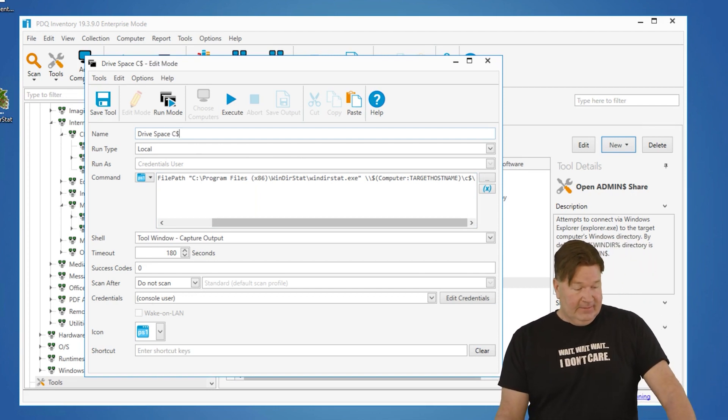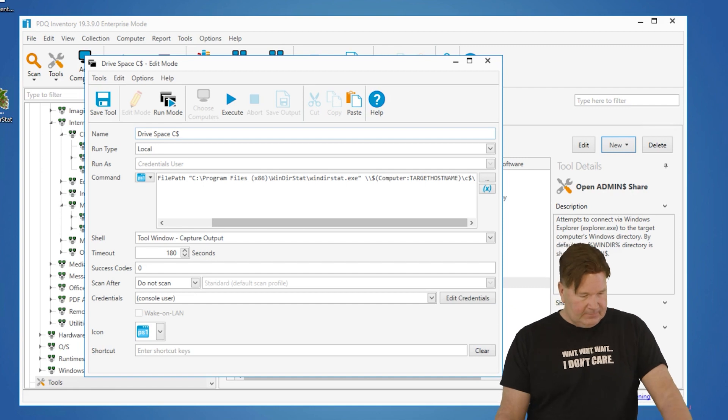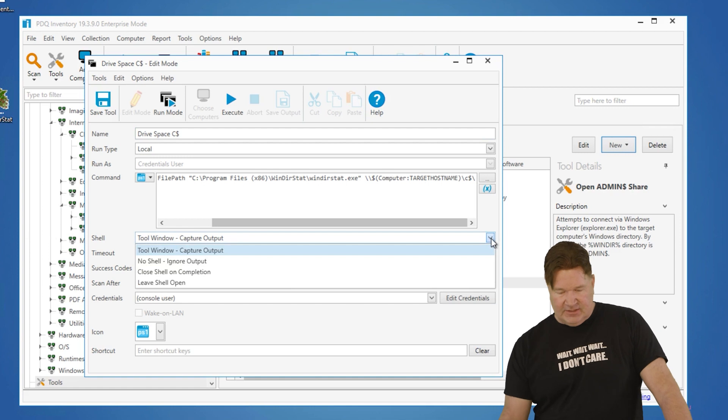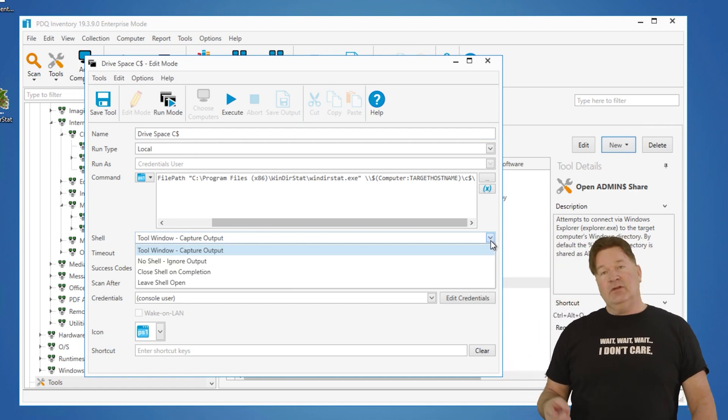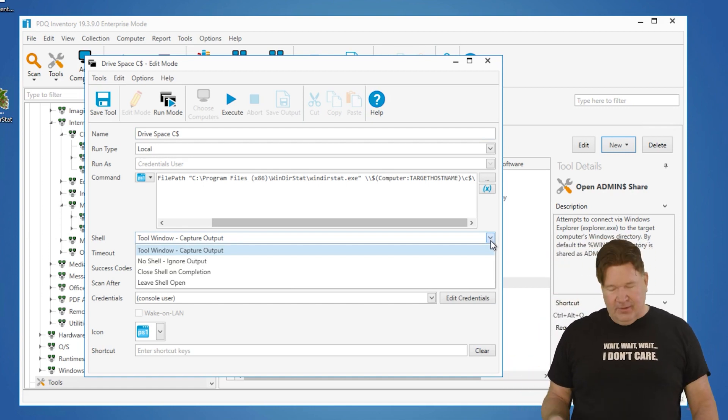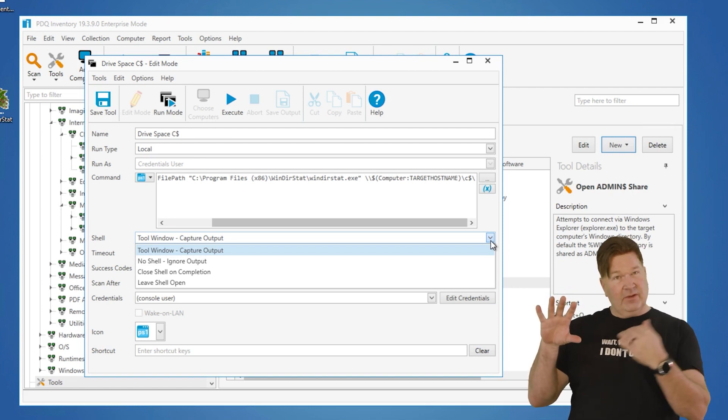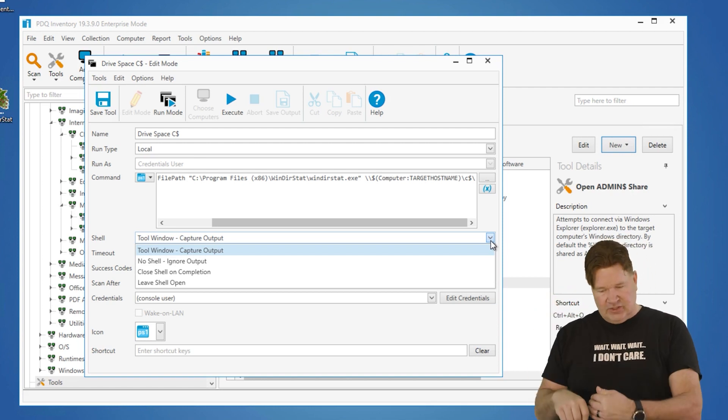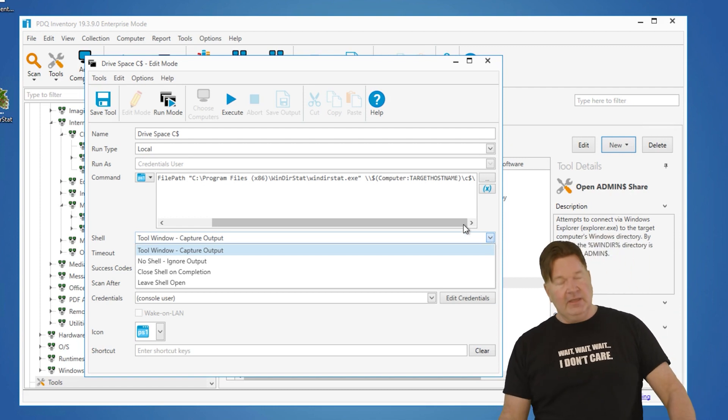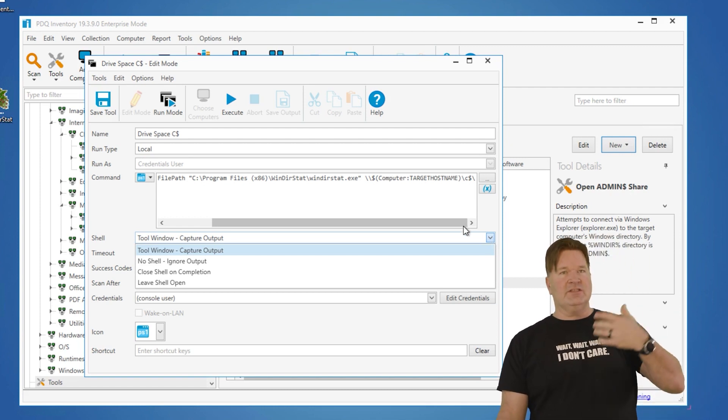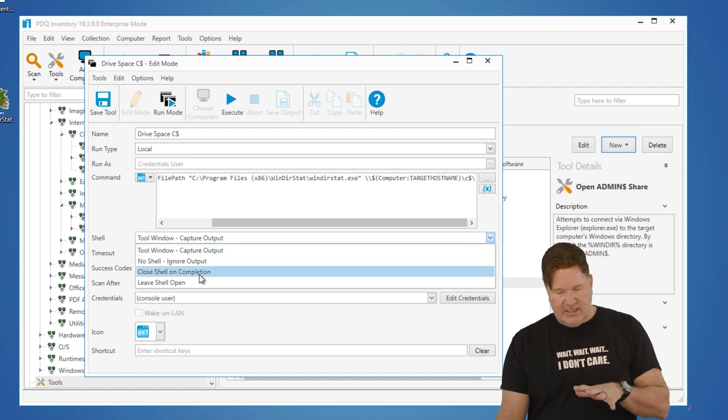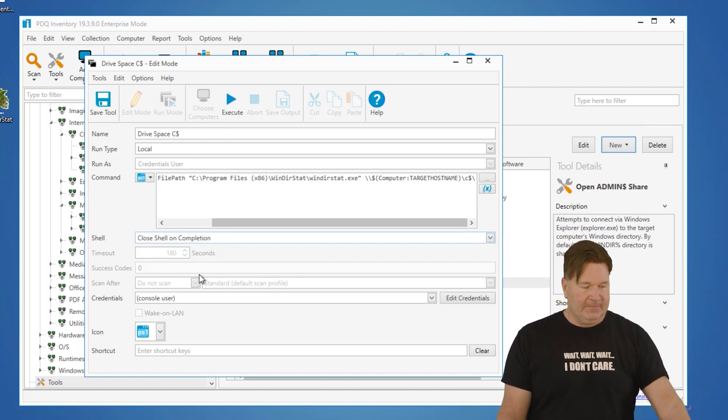Now, rolling down the list. We can run this, so the shell. Options here: tool window, which captures the output; no shell, which ignores the output; close shell on completion, so it'll start it. This is going to run the command and then close the shell, or you can leave the shell open. In this case, we're just kicking off WinDirStat. When it runs, it's going to go connect to the computer. So in this case, we're going to close the shell on completion.